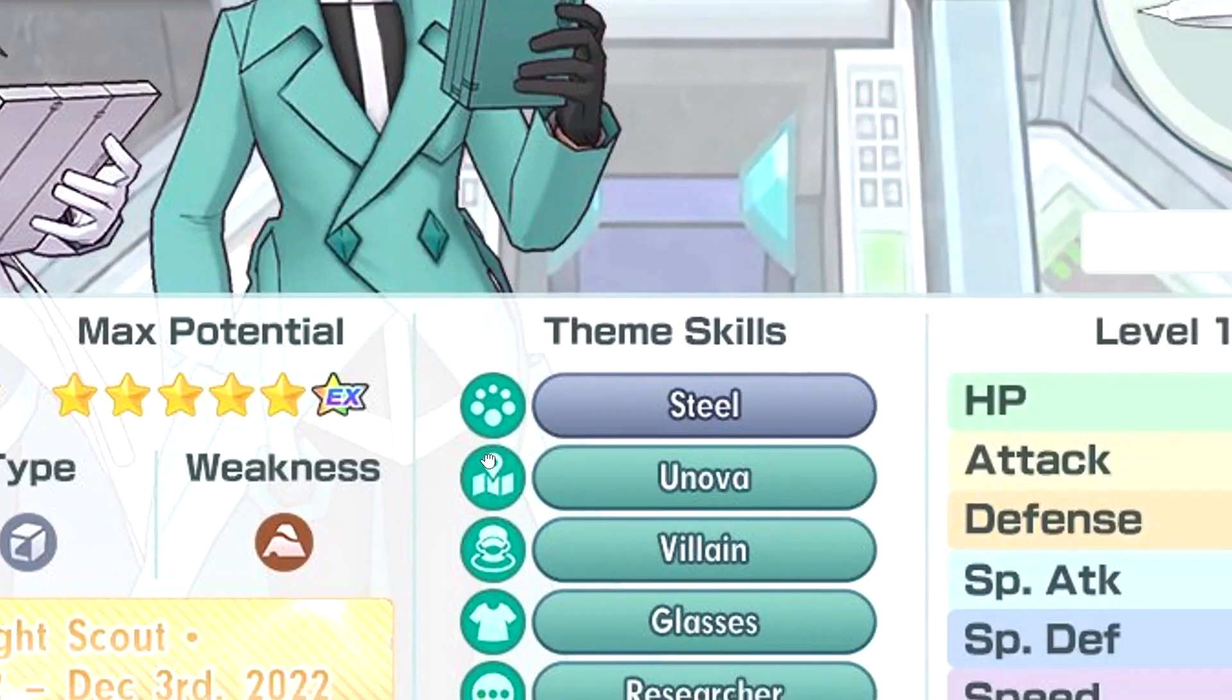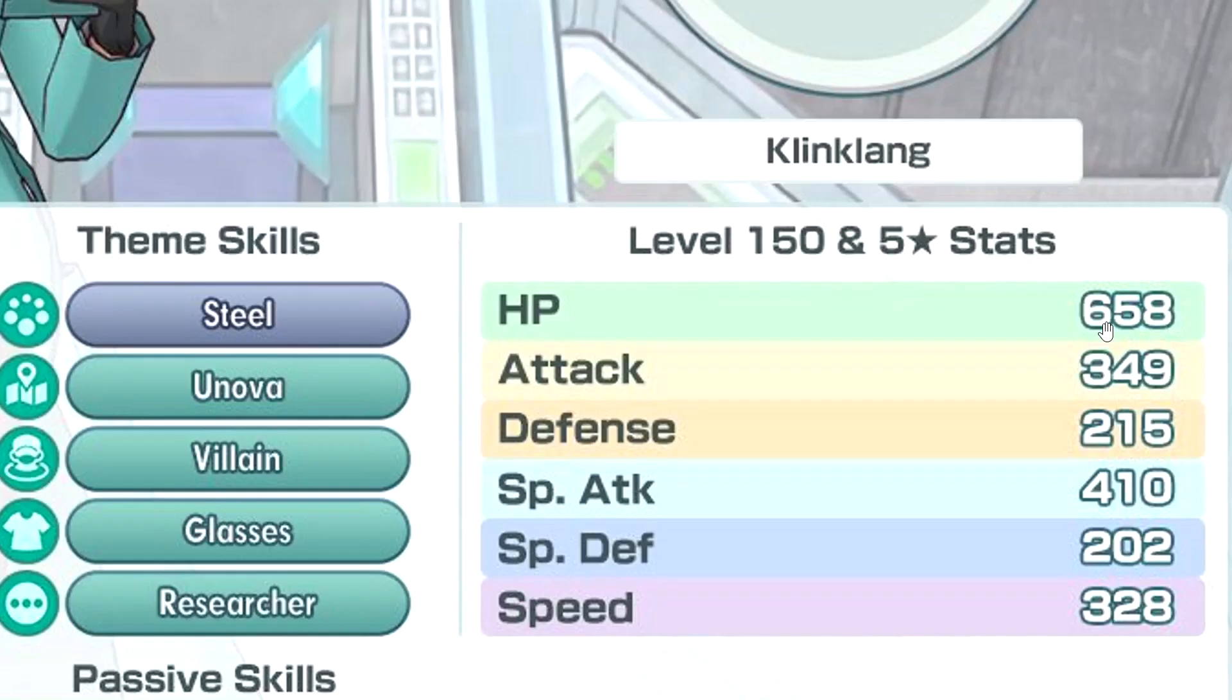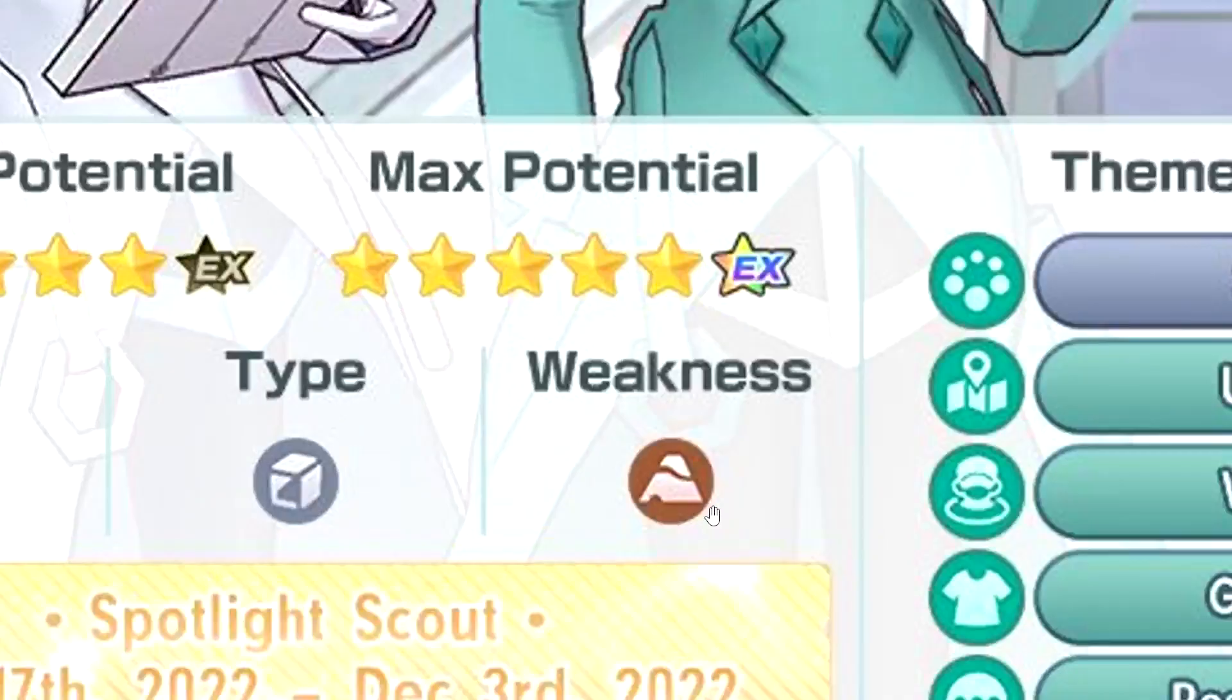Still support? No, still tech, of course. Still Unova, Villain Glasses, Researcher. Good HP, high special attack, attack not bad, defense and special defense okay, speed, um.